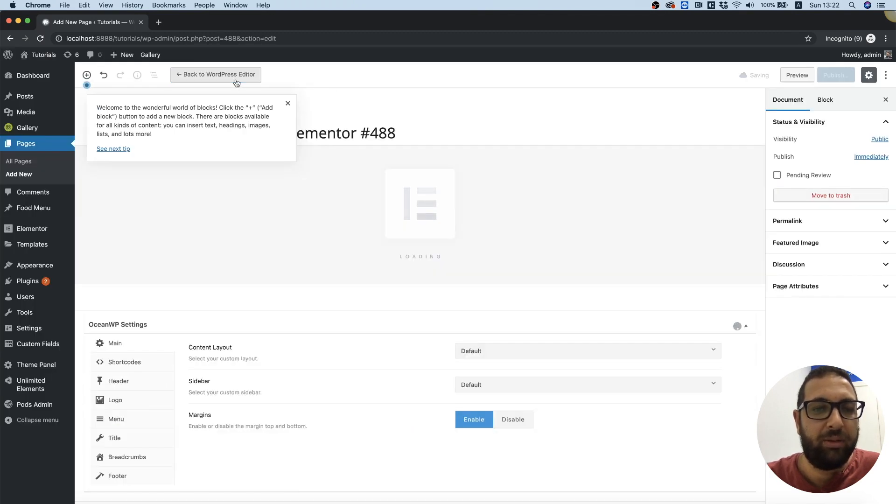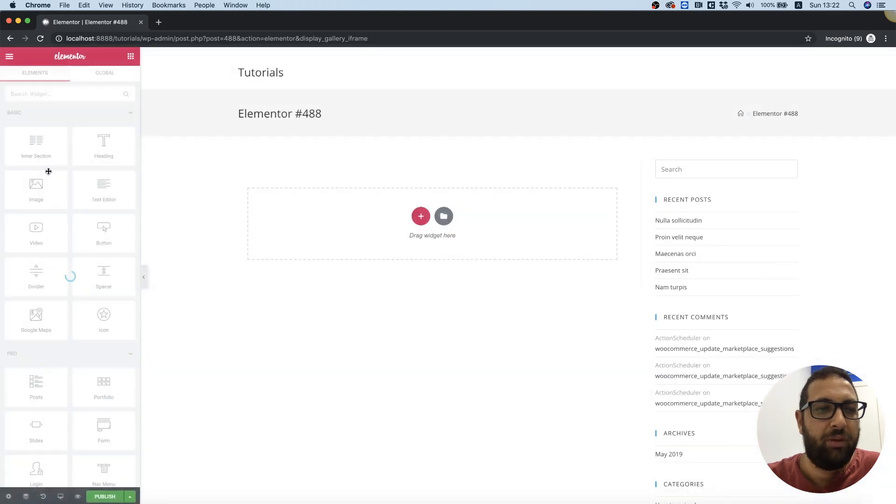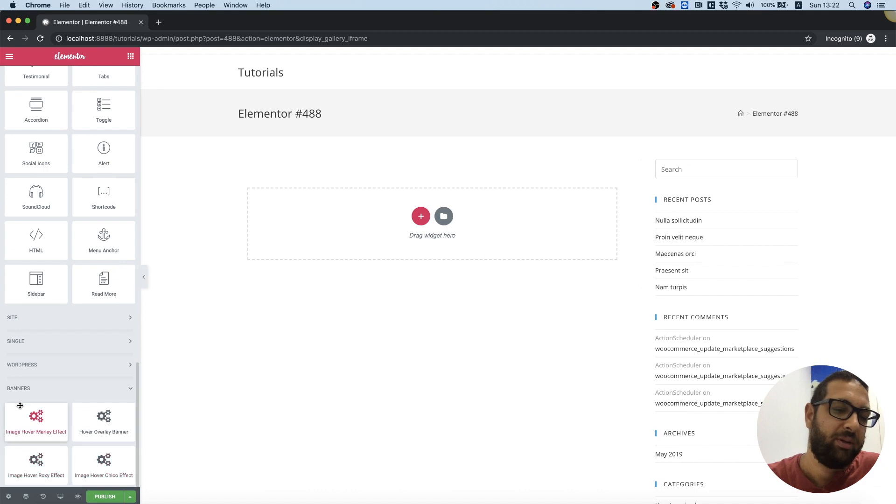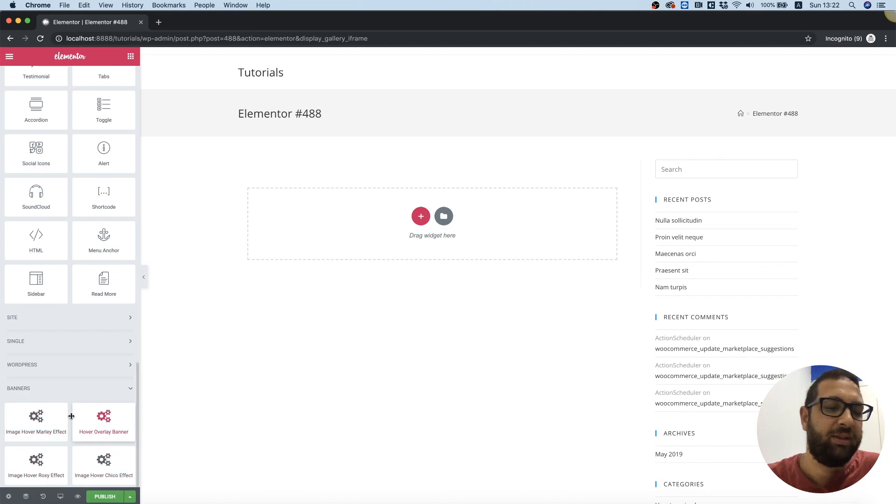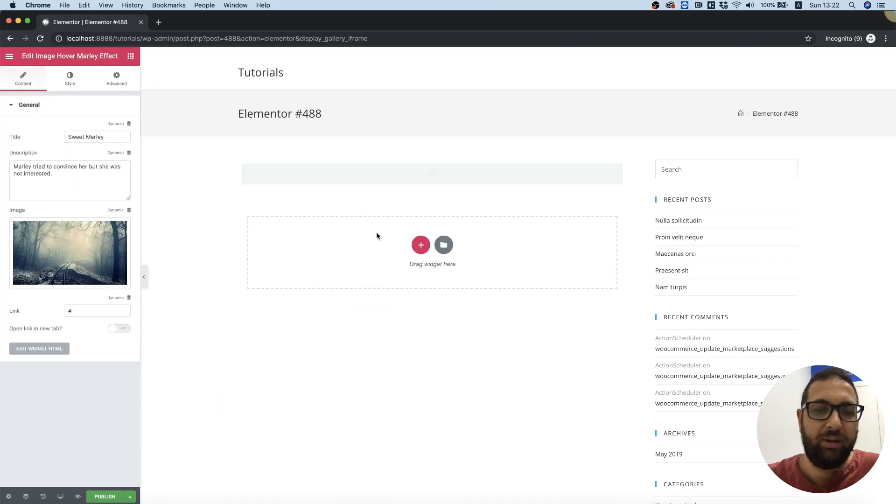Over here we're going to scroll down and we can see the four banners with the banner title. It just groups these into a title depending on the category you're using.